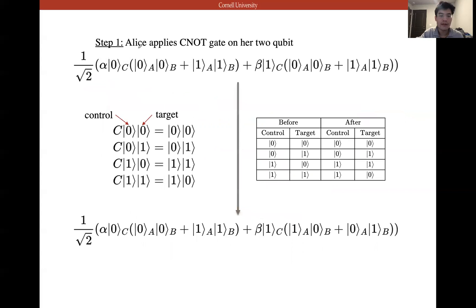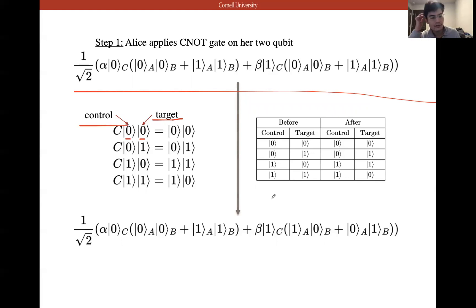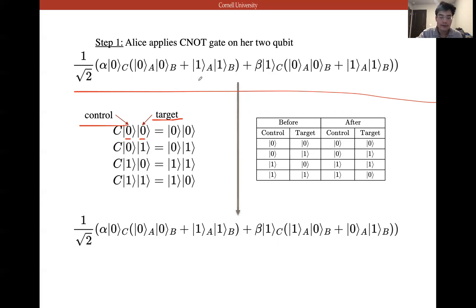Step one: Alice applies a CNOT gate on her two qubits C and A. The CNOT flips the target bit using the control bit with bitwise addition mod 2: |00⟩→|00⟩, |01⟩→|01⟩, |10⟩→|11⟩, |11⟩→|10⟩. So when C=1, A flips; when C=0, A stays. The state after applying the CNOT is updated accordingly — we flip C in the relevant terms.